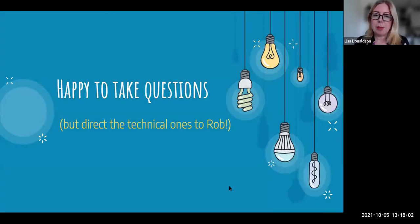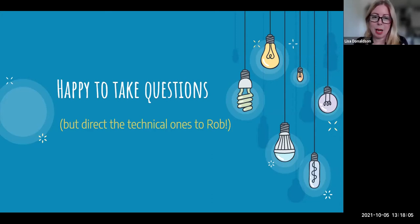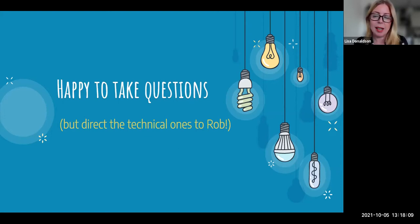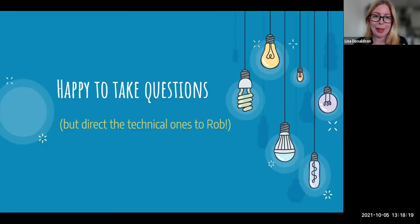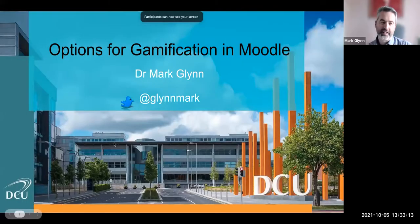On that happy note, I'm more than happy to take any questions, but I will be very firmly pointing any of the more technical questions on the spec of the Moodle page over to our erstwhile host. Thanks, Rob, and thanks for the invitation.